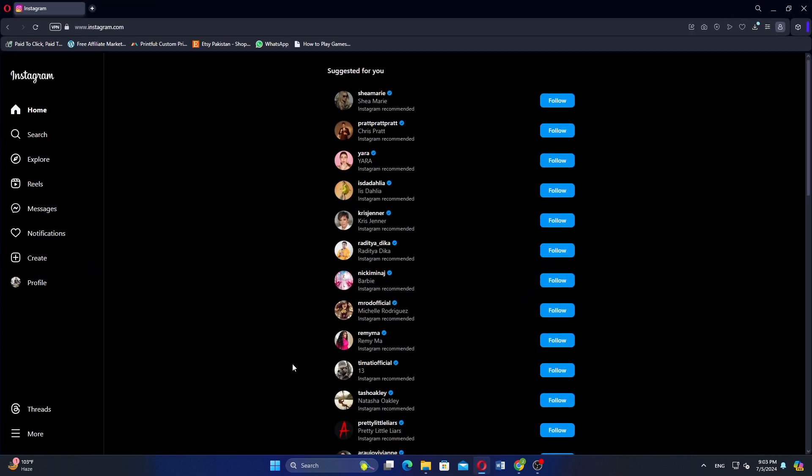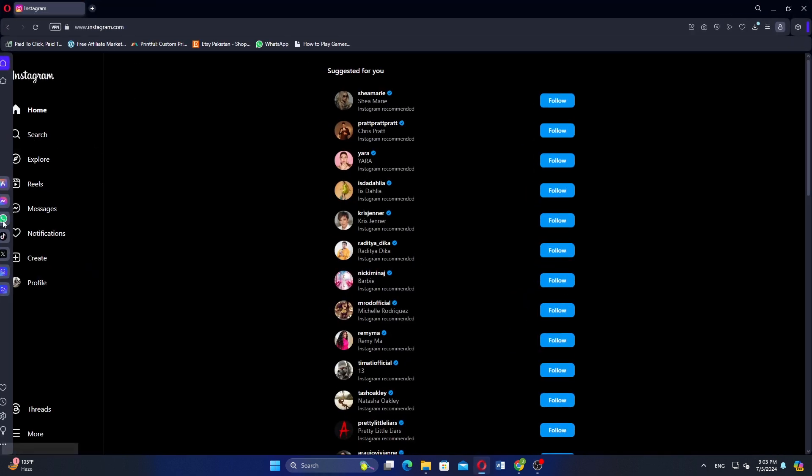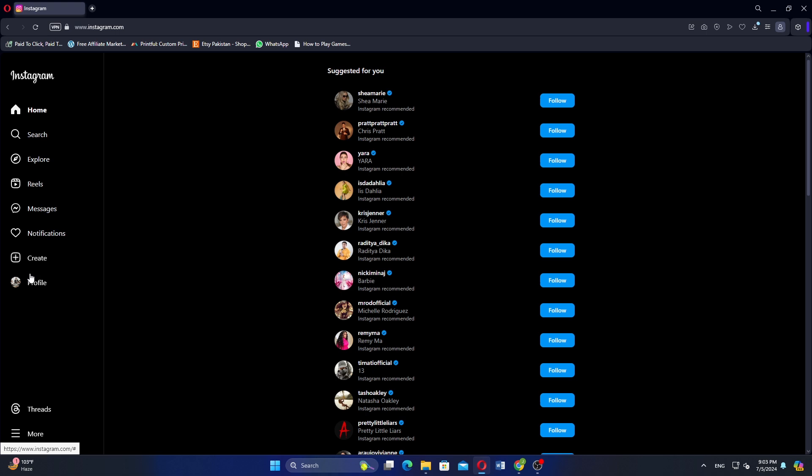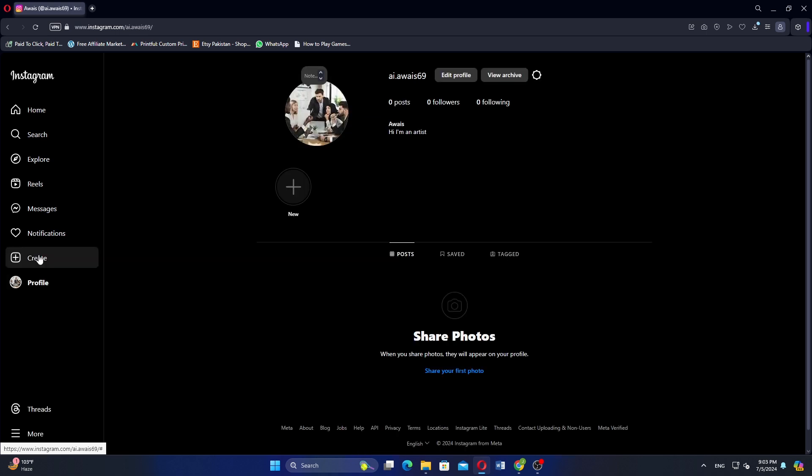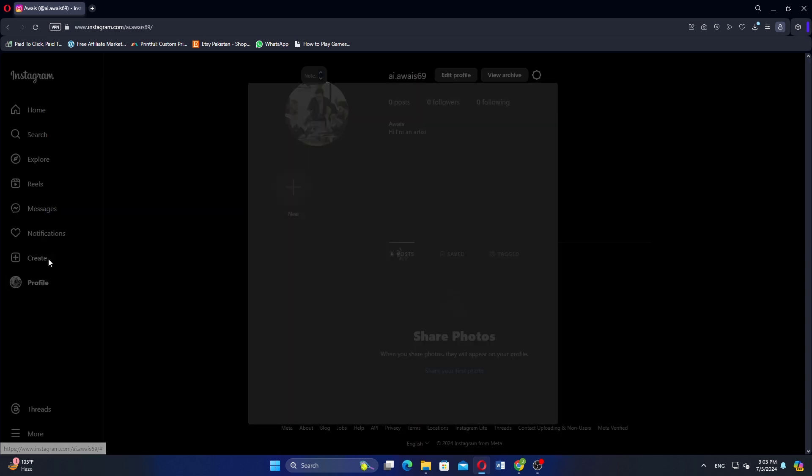Go to Instagram.com and log in to your account. Click on your profile from the left-hand side dashboard. Click on Create to start a new post.